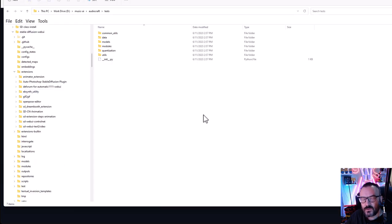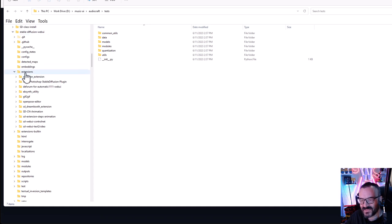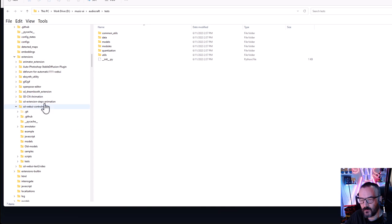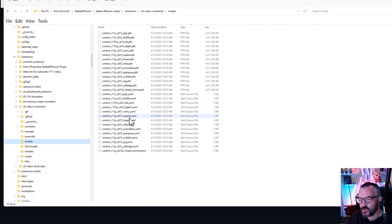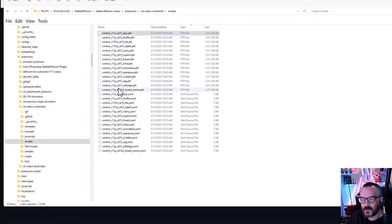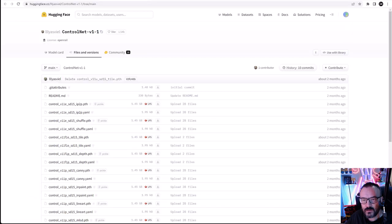If you use installation from the Extensions tab, it will be located in your Stable Diffusion installation folder, under extensions, and you will see an SD Web UI ControlNet folder. If you expand this folder, you'll notice another folder called models. Click on models and you should have the installed models there. At the time of recording, I have 14 models installed.